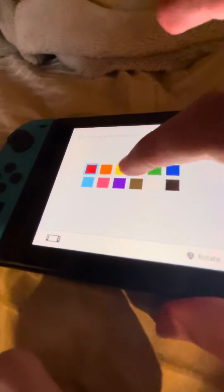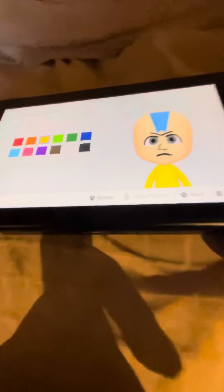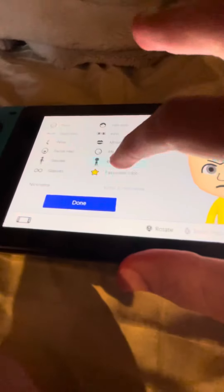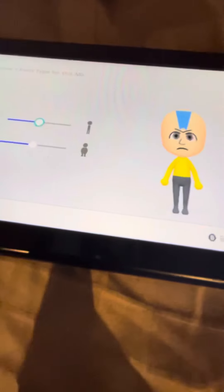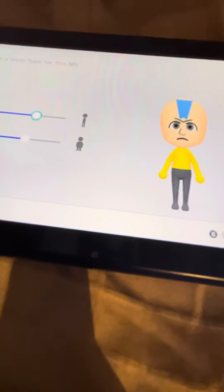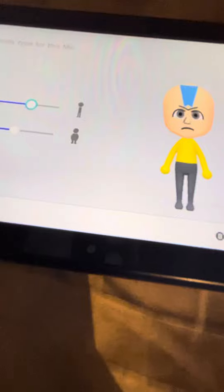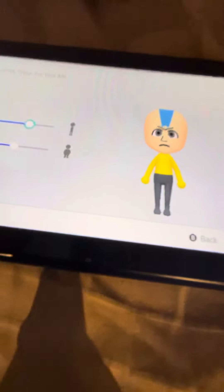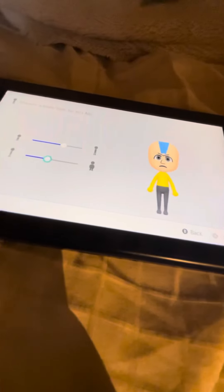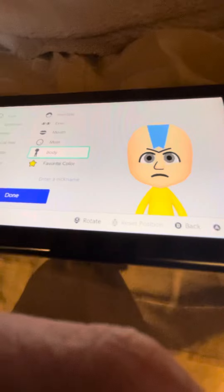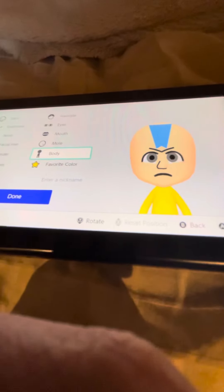For favorite color, we're going to be choosing yellow. For body size, we're going to make him a little bit taller, about right there, and a little bit skinnier.